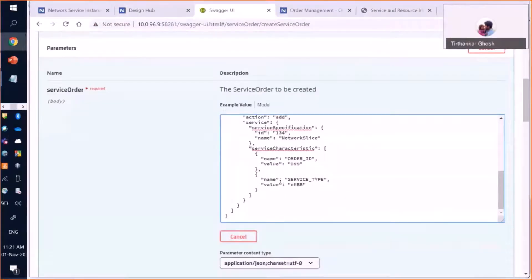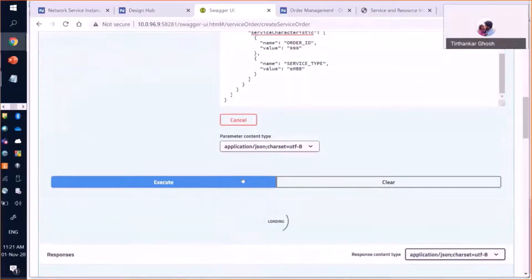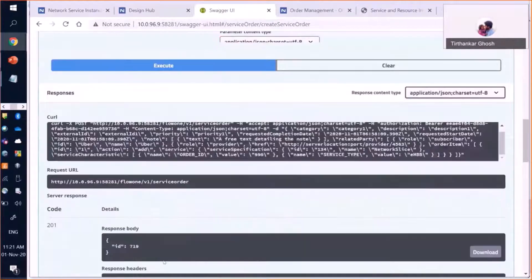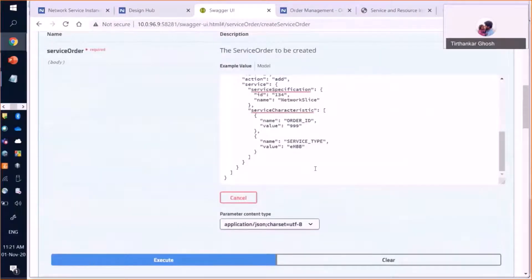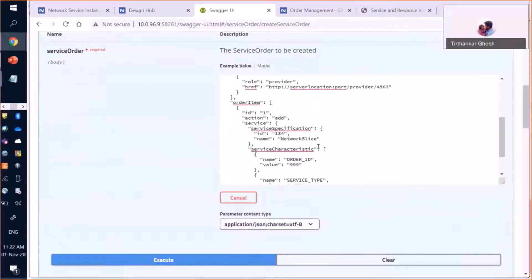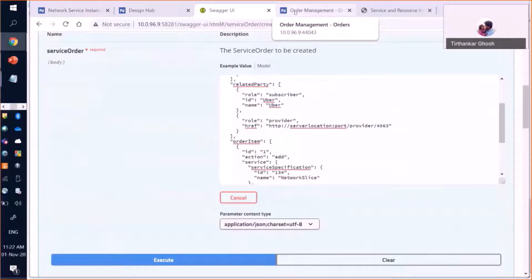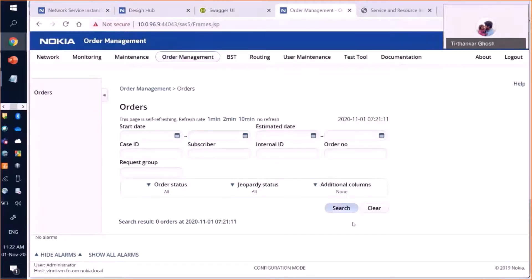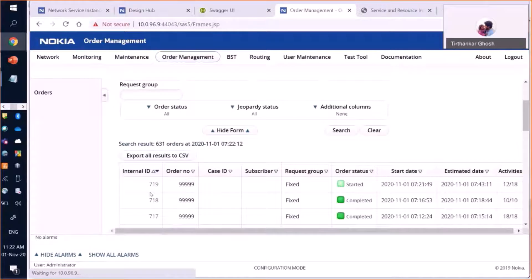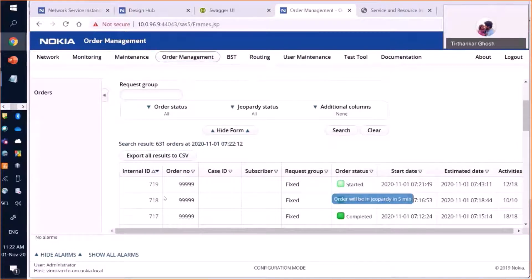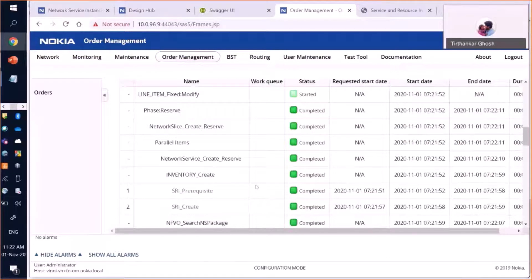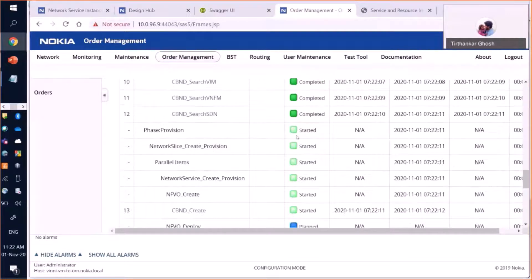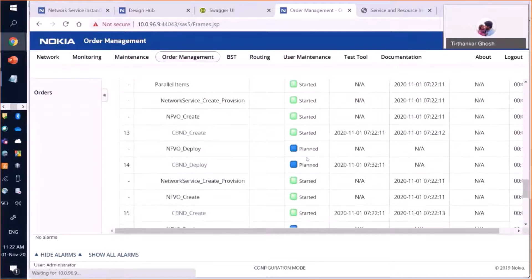We will now place the order. The identifier is 719. The order is for the eMBB slice and is ordered by the subscriber Uber. In the end-to-end orchestrator's order management, we do a search — our order is underway and all activities are underway.